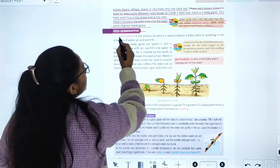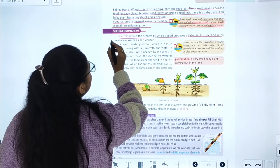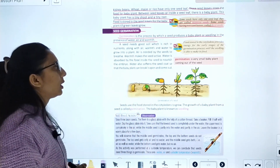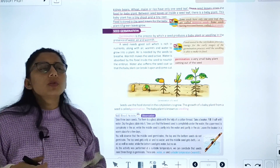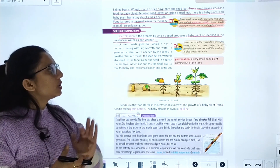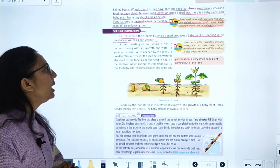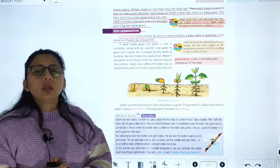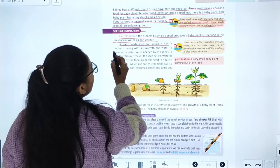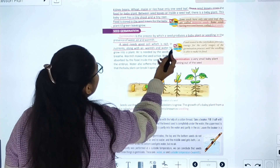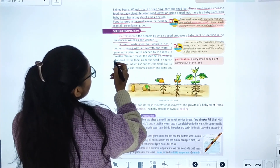Now, seed germination. Germination is the process by which a seed produces a baby plant or seedling in the presence of water, air, and warmth. A seed needs good soil with rich nutrients along with air, warmth, and water to grow into a plant.